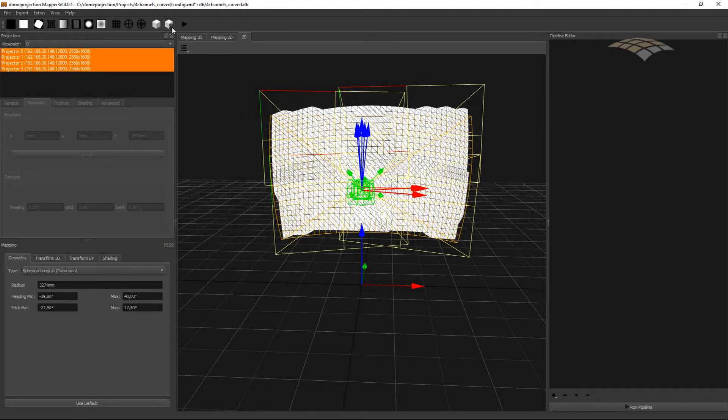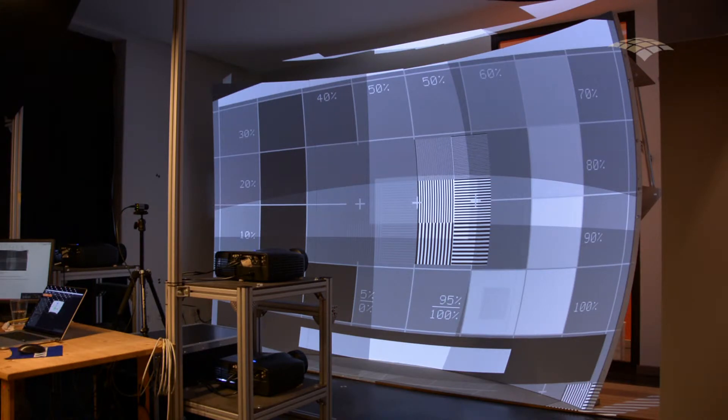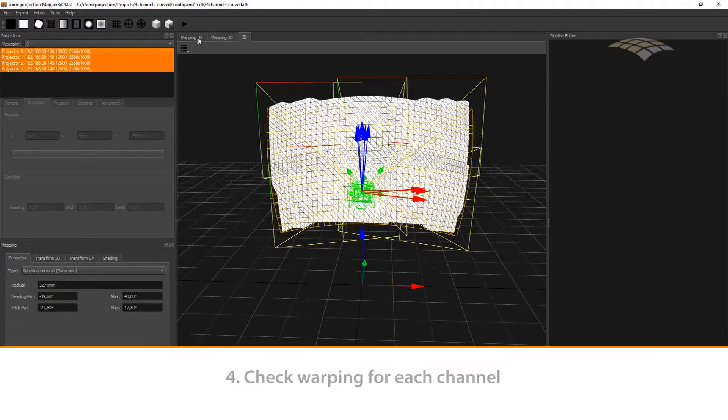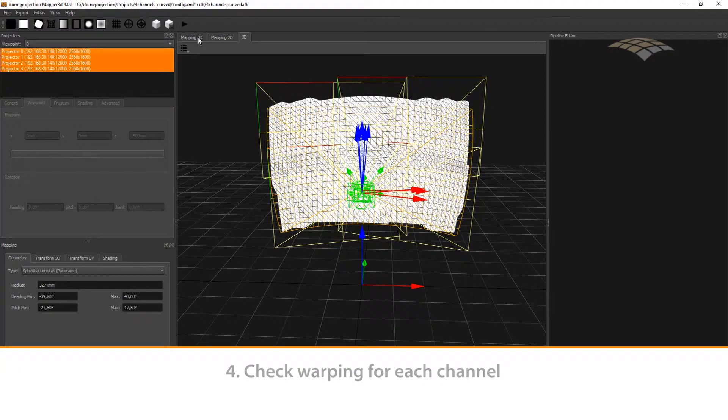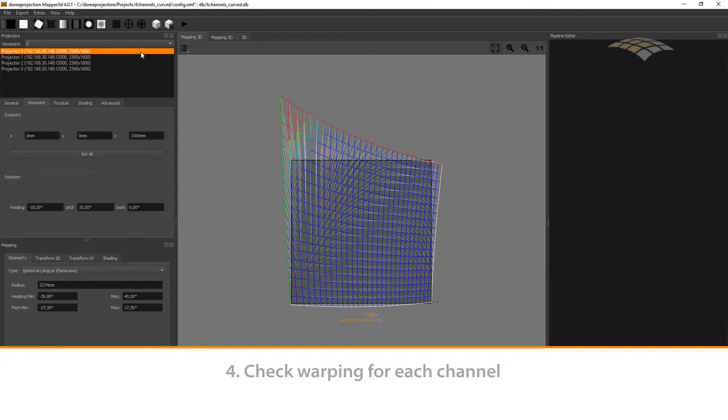And now if I hit preview 3D, I have a real image everywhere on the screen. We can now check our warping for each channel.